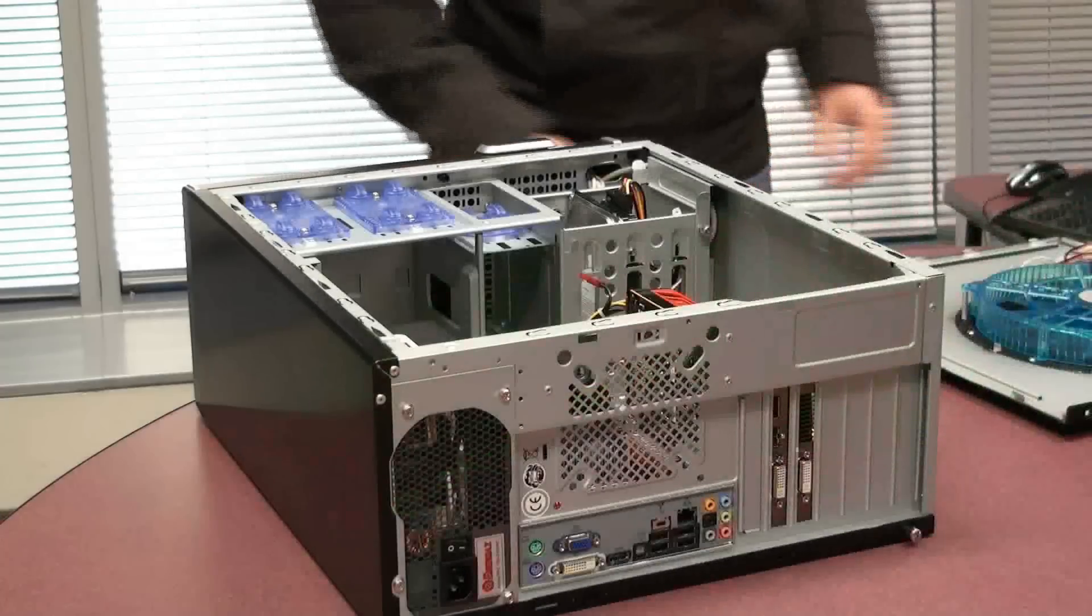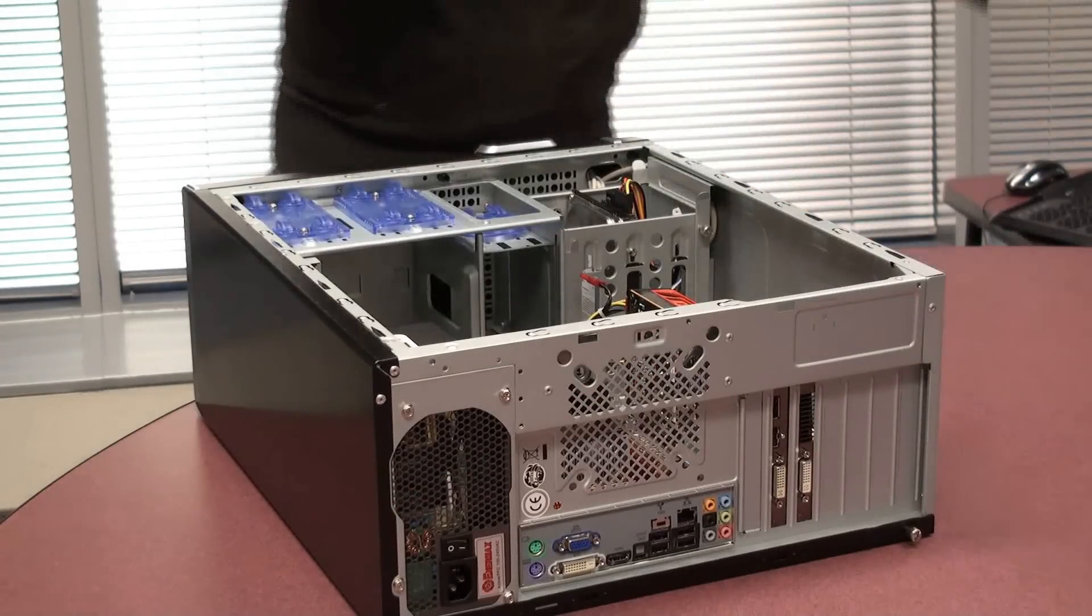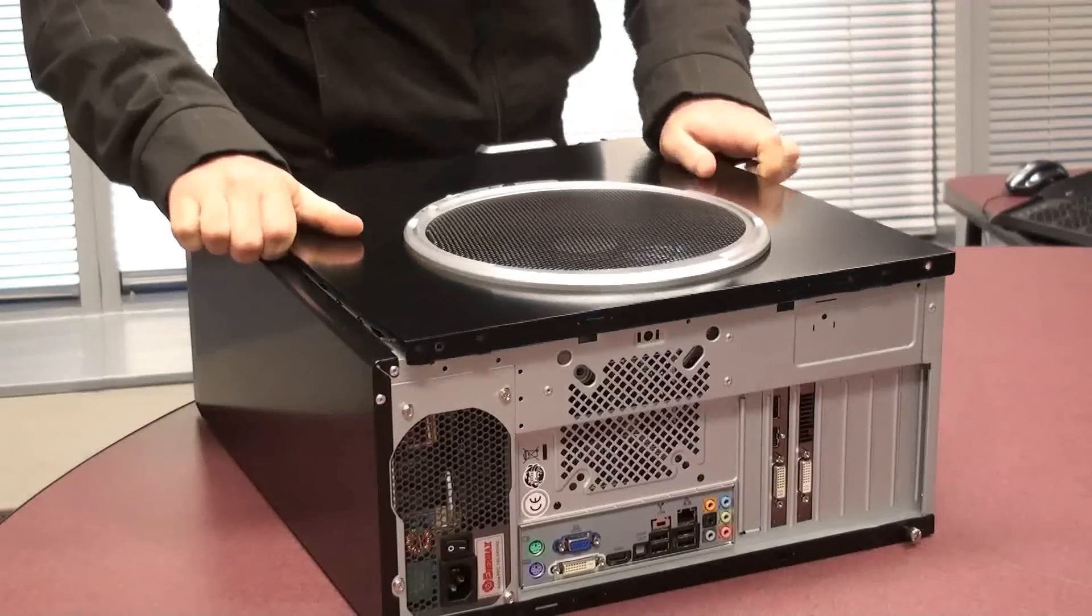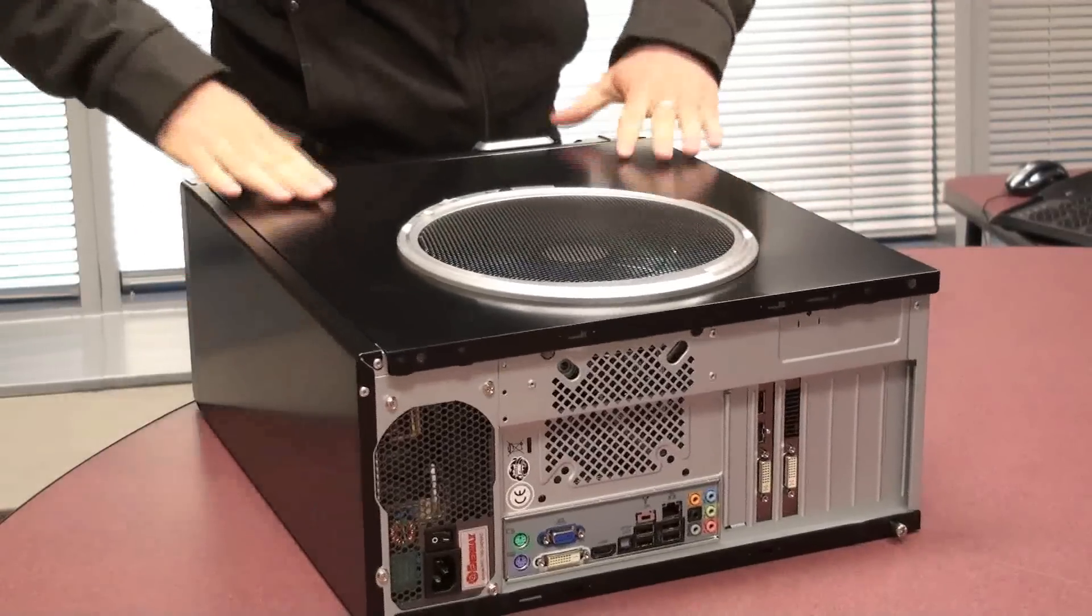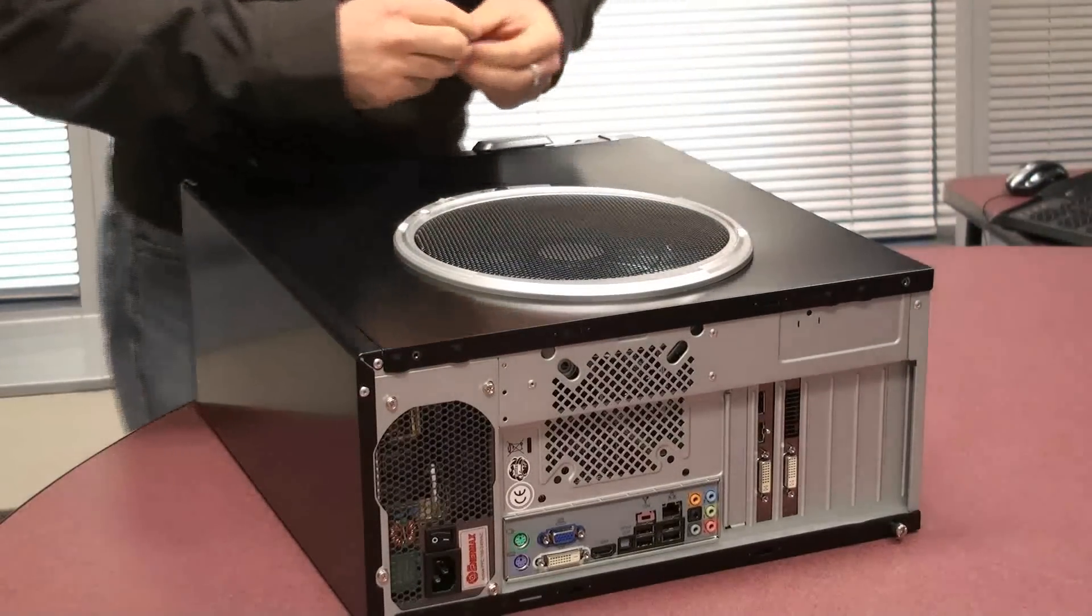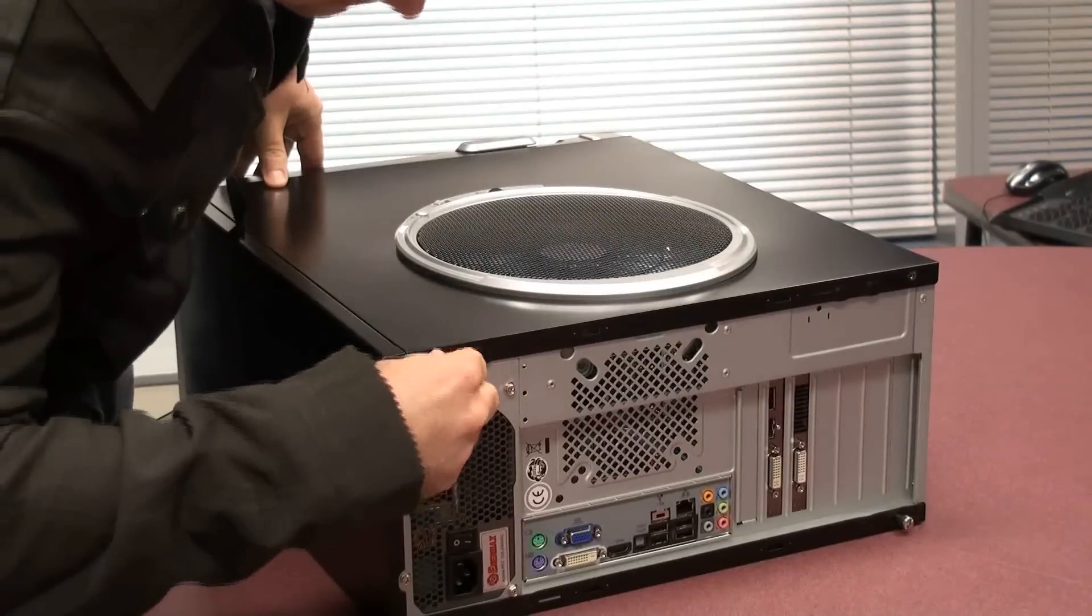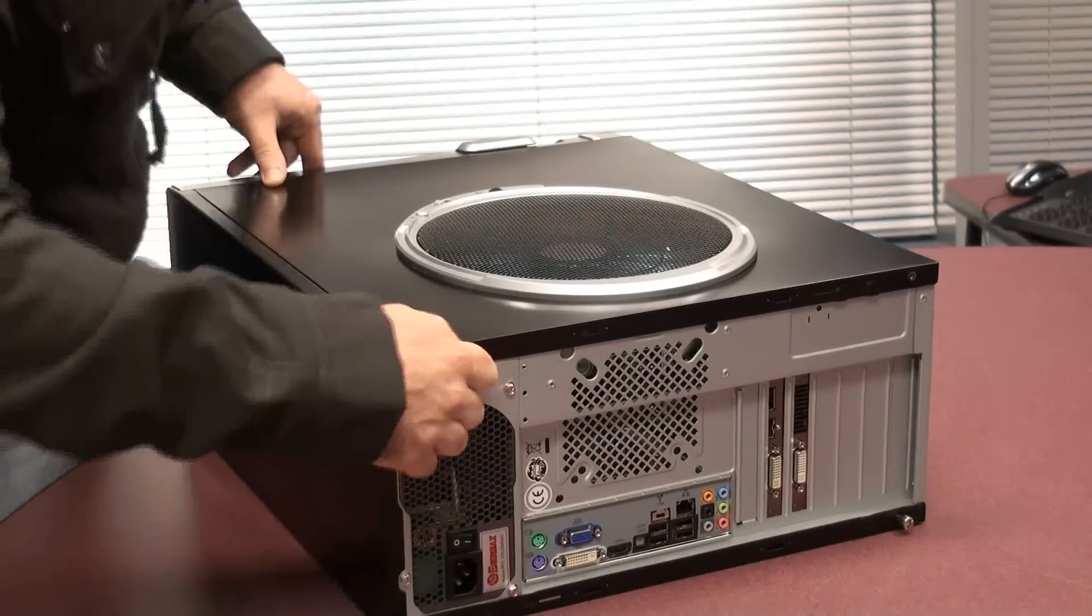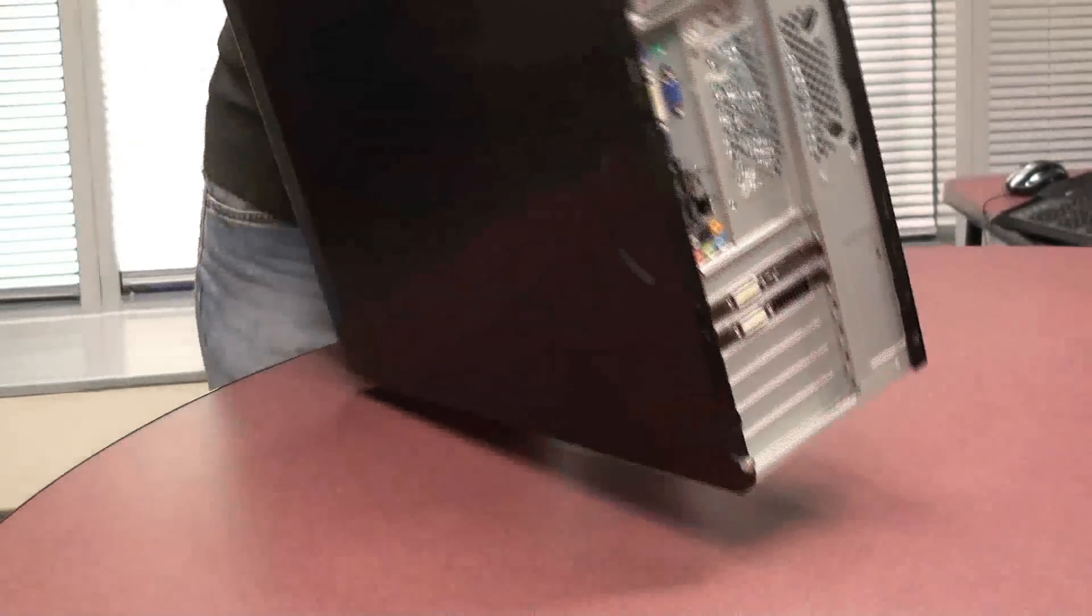Now that you've installed your graphics card, replace the back panel on your case. Remember to screw it in. And reconnect all the cables to the back.